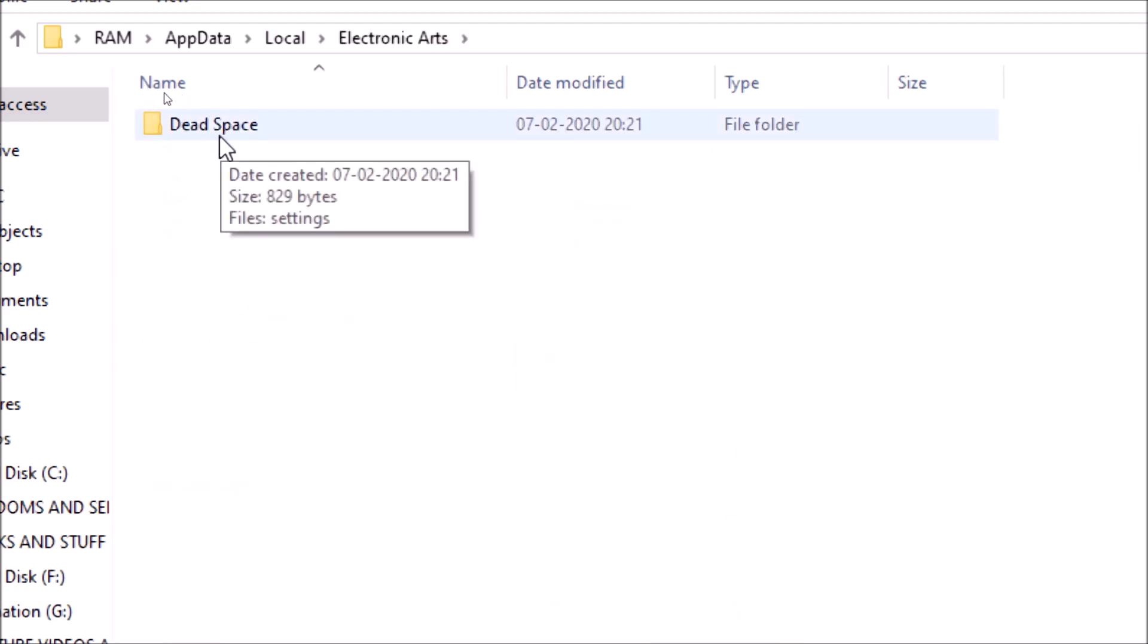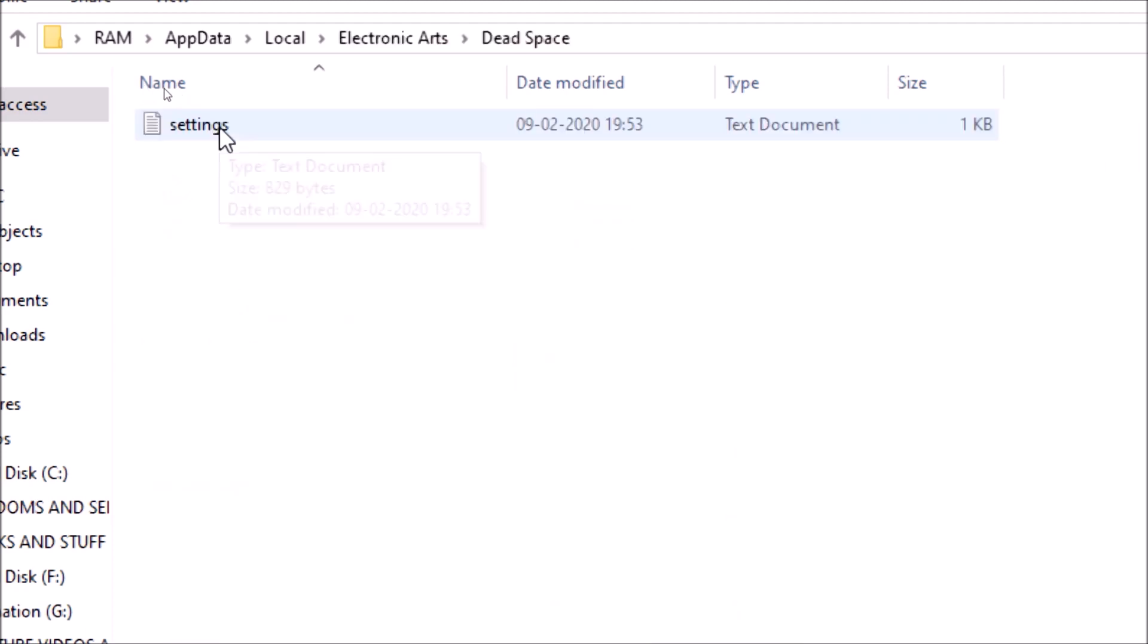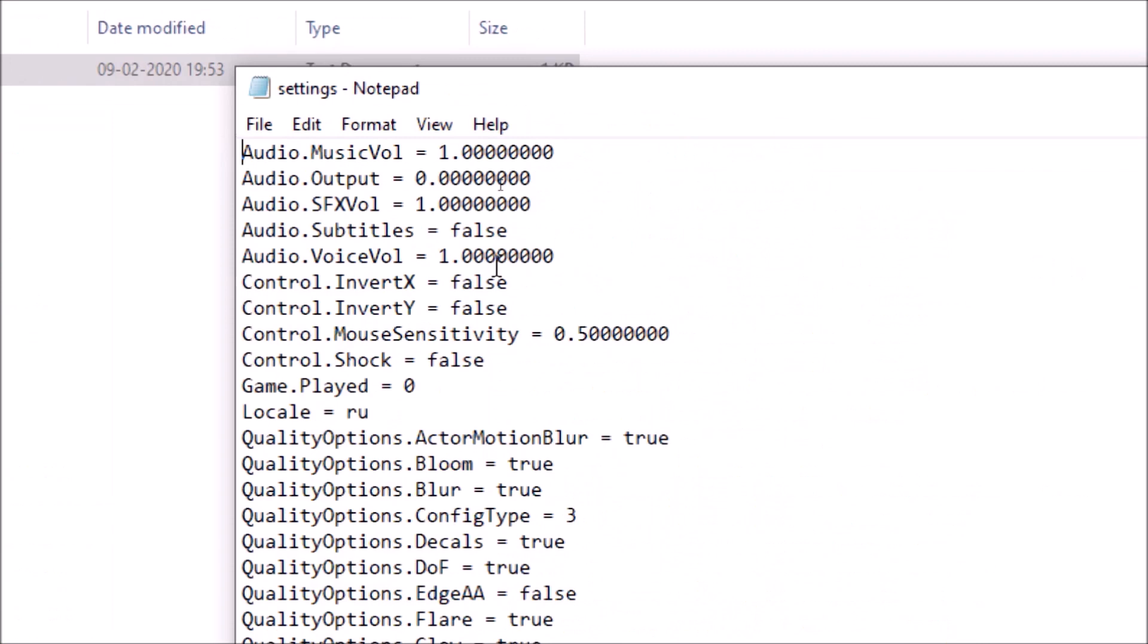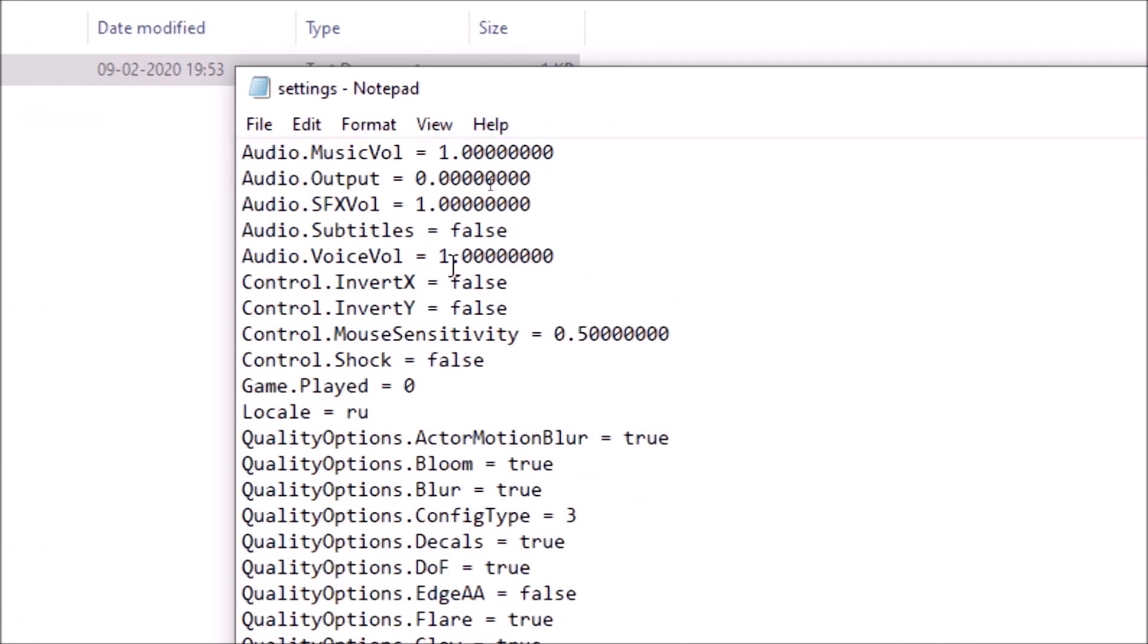And they will find Dead Space. Click on Dead Space and then you will find a file named settings. Double click on settings and now here what you have to do is you have to find locale.